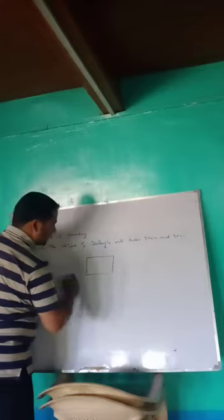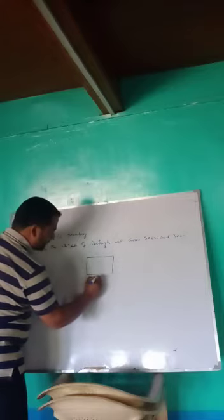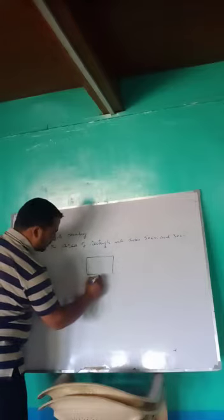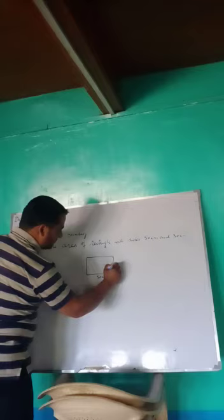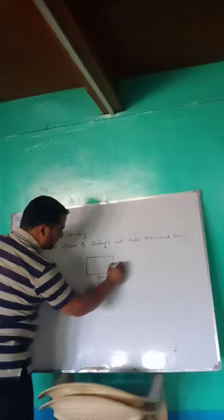Rectangle. Sides are 50 cm and 30 cm, so we have to find this area.